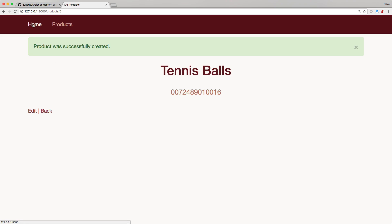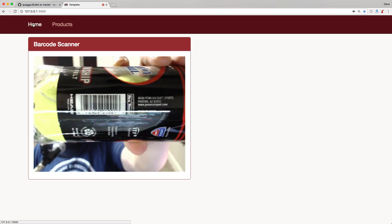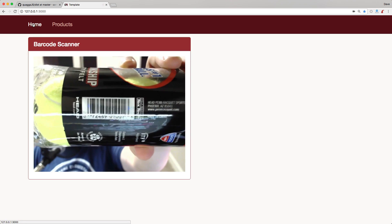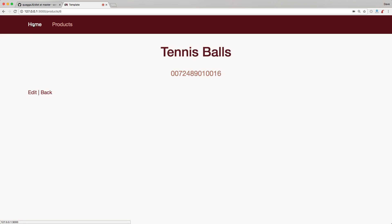If we go back to our homepage and scan our tennis balls again, it takes us right to our tennis balls.